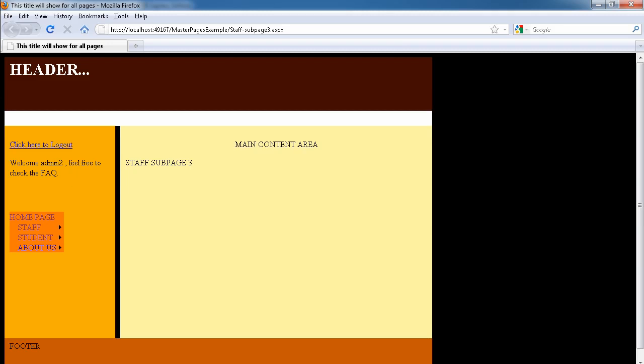There is nothing else to this control other than it just displays the name of the username of the person that is currently logged into the website. Thank you.